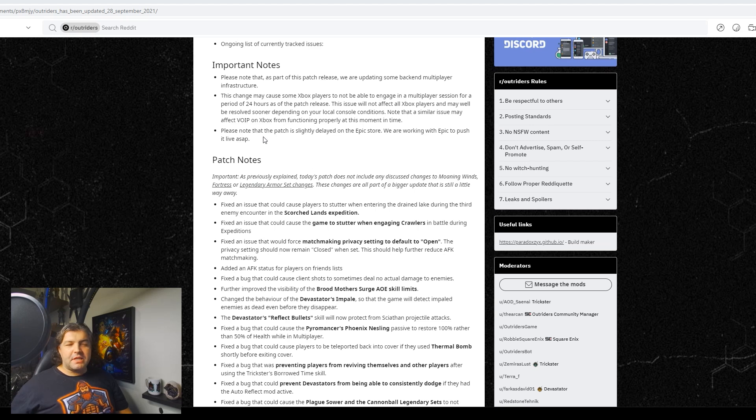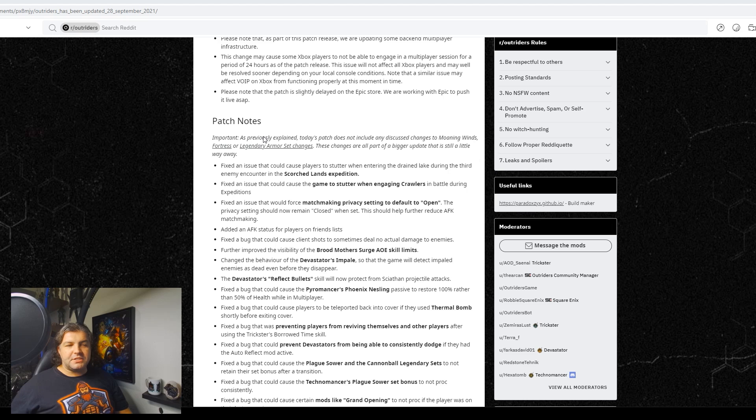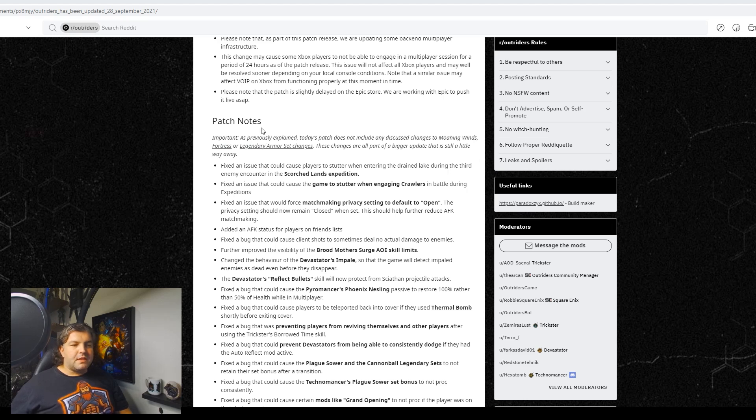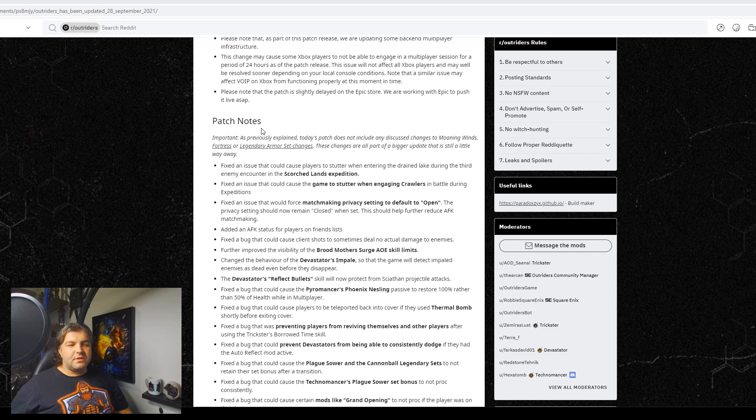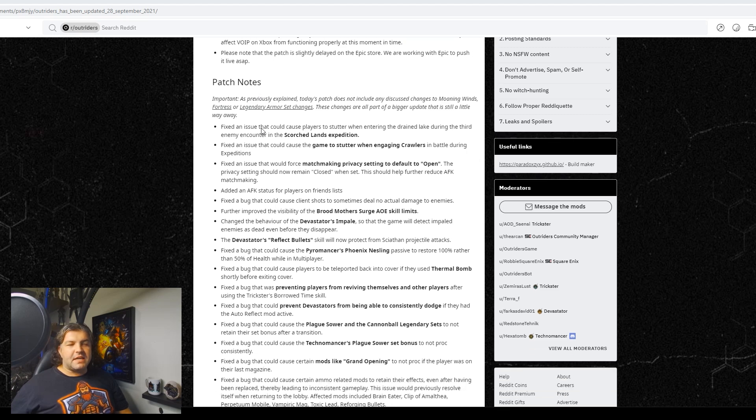But what we really care about is what are the changes. So let's take a look at the full patch notes. They fixed an issue that could cause players to stutter when entering Drained Lake during their third enemy encounter in Scorchland's Expedition, and I think we've all experienced that a million times.